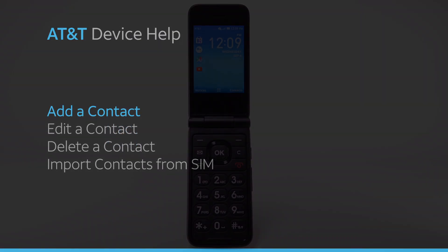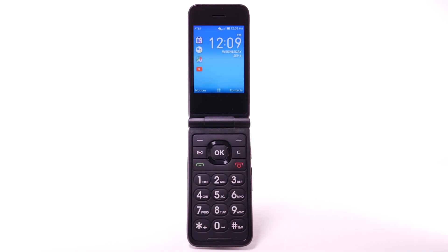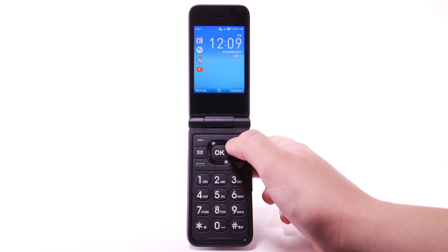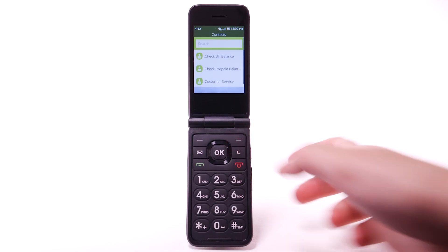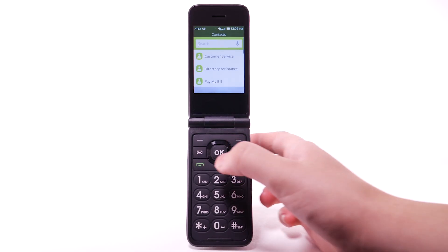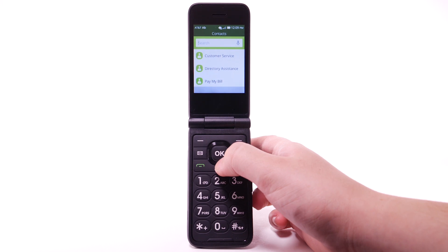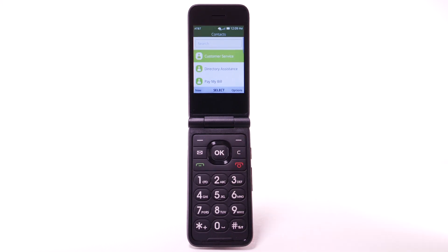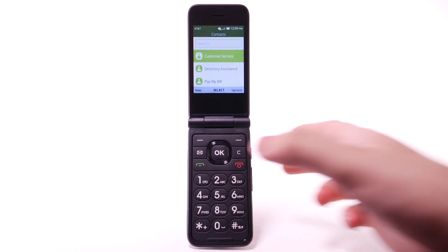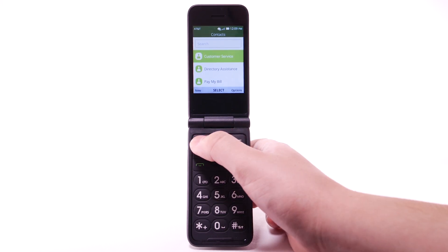Add a contact. From the home screen, press the right menu button. Press the down button to access the contacts list. Press the left menu button to select New.